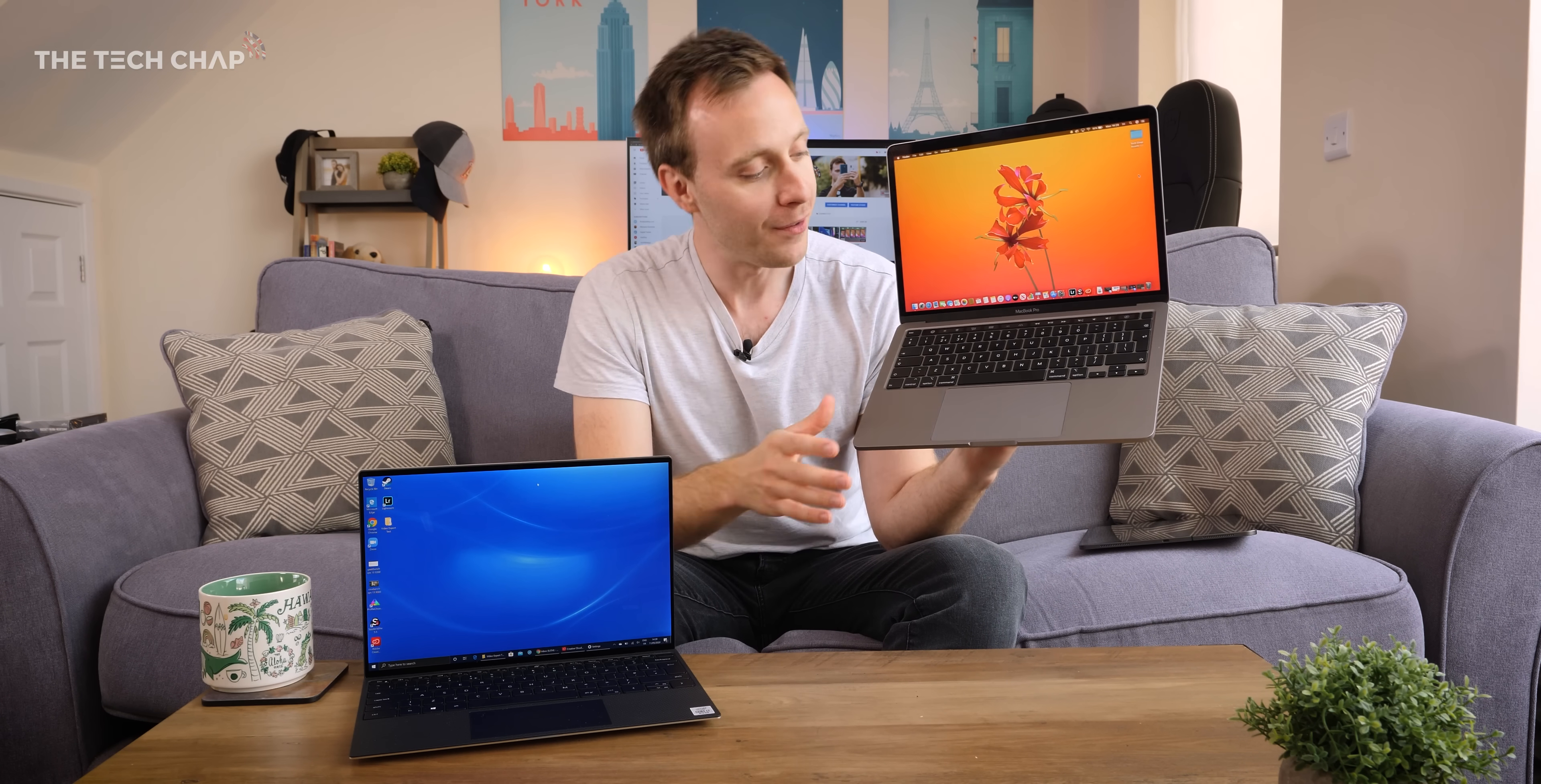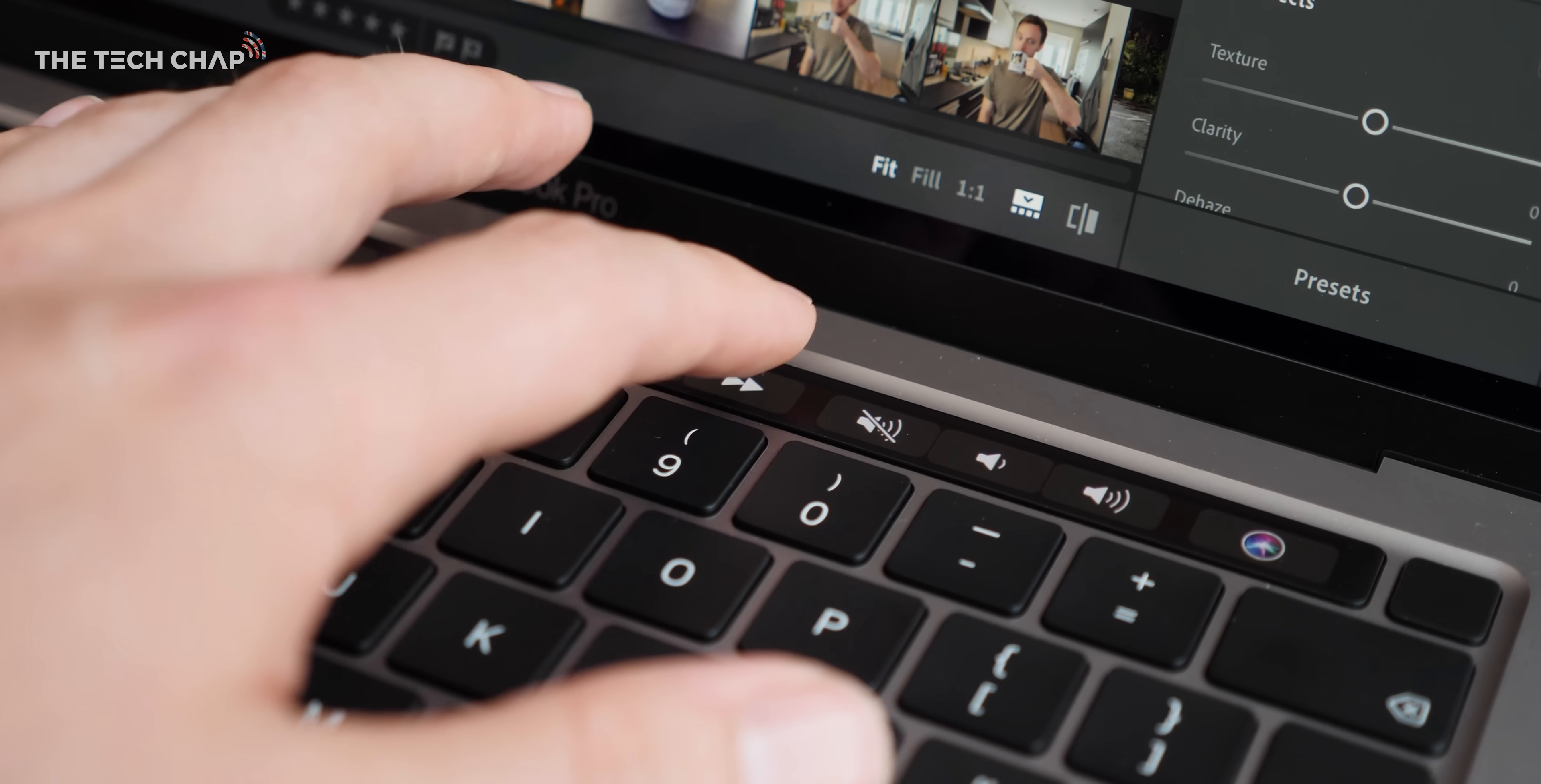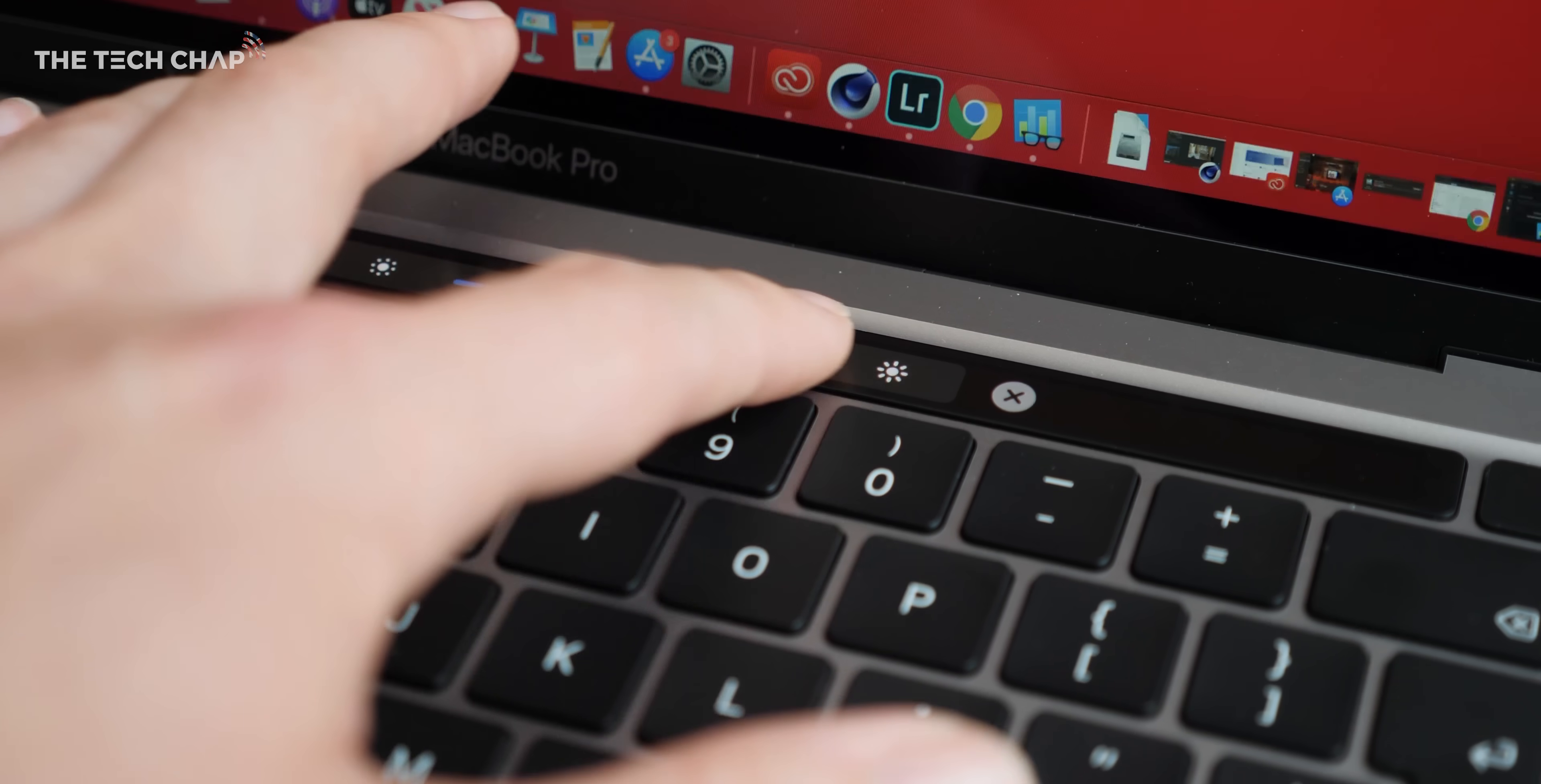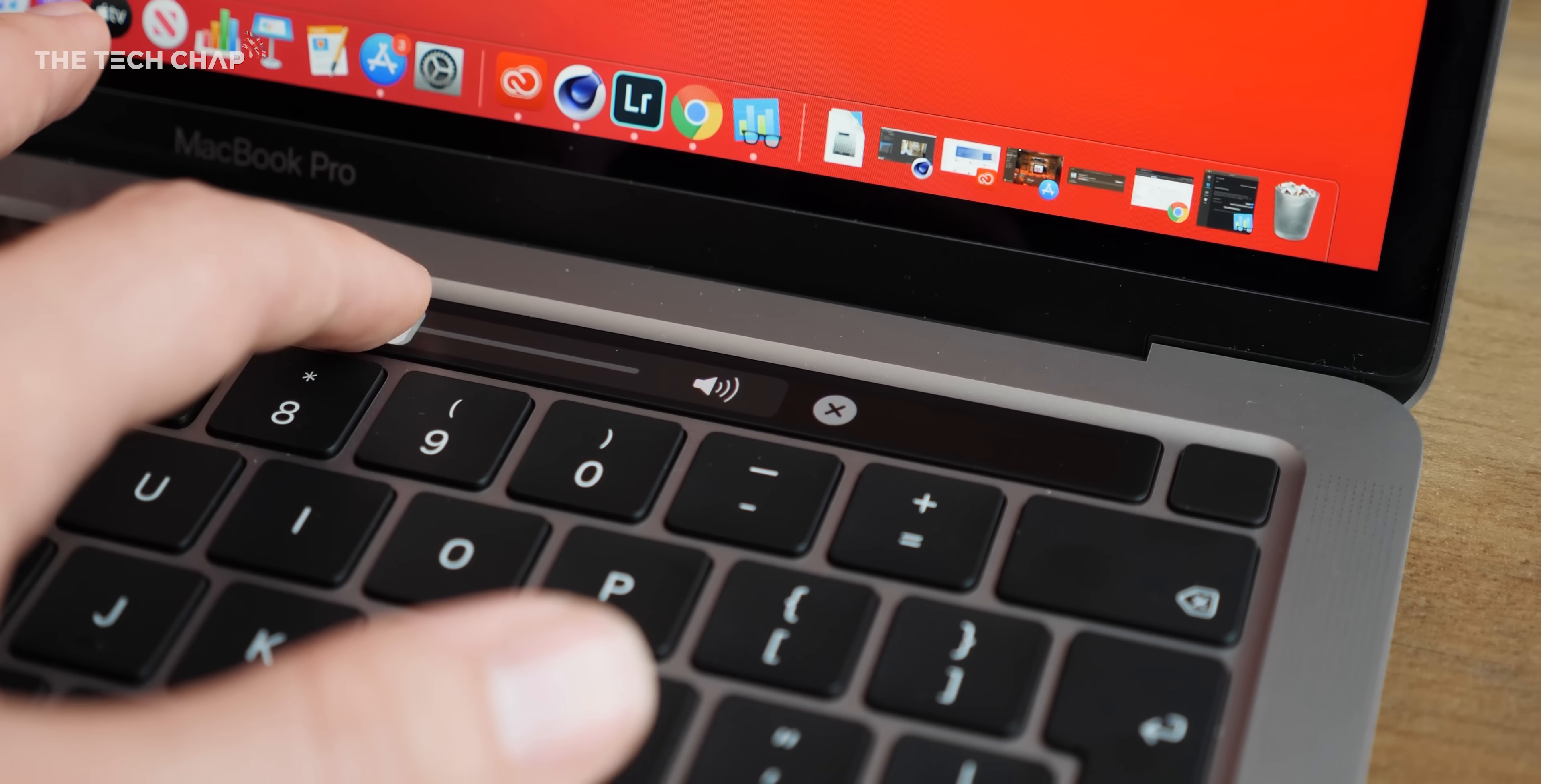However, what may sway you is the love it or hate it touch bar. Initially I found it pretty annoying and I still do sometimes but with a little bit of customising and a few days getting used to it, it can be useful. I will admit though that most of the time I would just prefer a regular function row and not having to faff with the fancy touch controls.